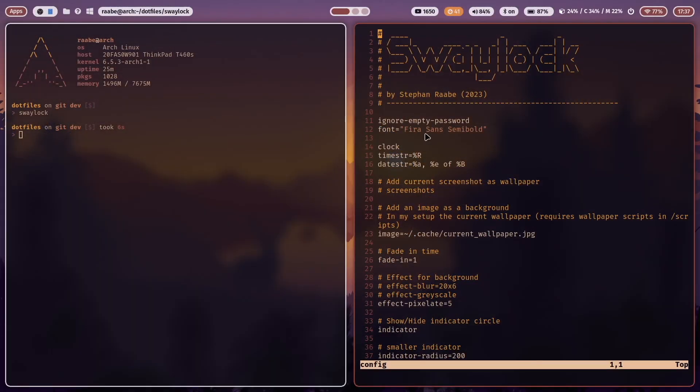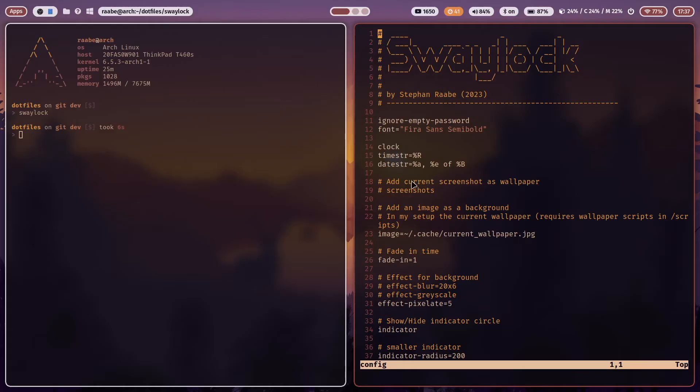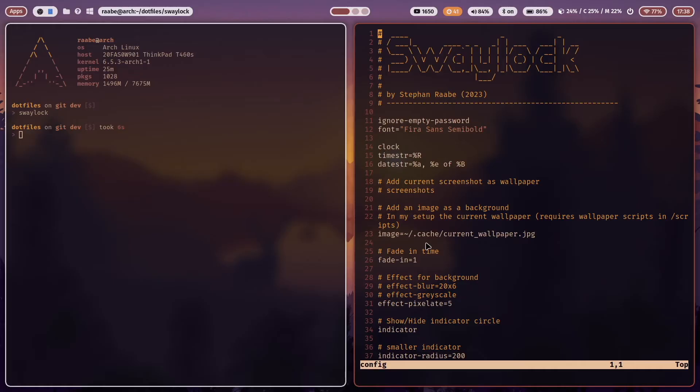We start again with the font FiraSans Semibold. The clock defines the format of your time and your date. Then you can define how SwayLock should deal with the background image. What I'm using is the current wallpaper. Every time I change my wallpaper, I create a copy in the cache folder and name it current wallpaper dot jpeg.